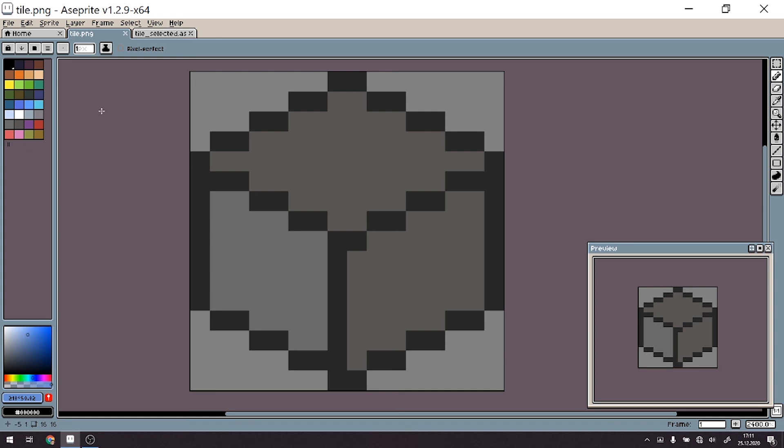And now you can save it as a PNG file and use it in a game engine of your choosing. For example, myself, I'm using it in Unity game engine. And how to use them, how to generate isometric tile board, I will show you in the next episode of this small series.